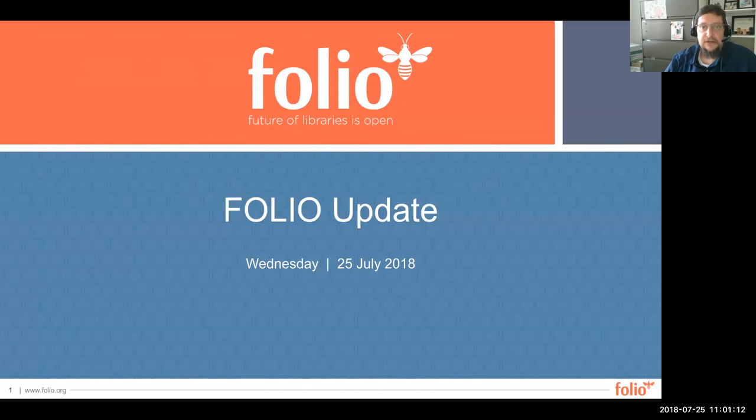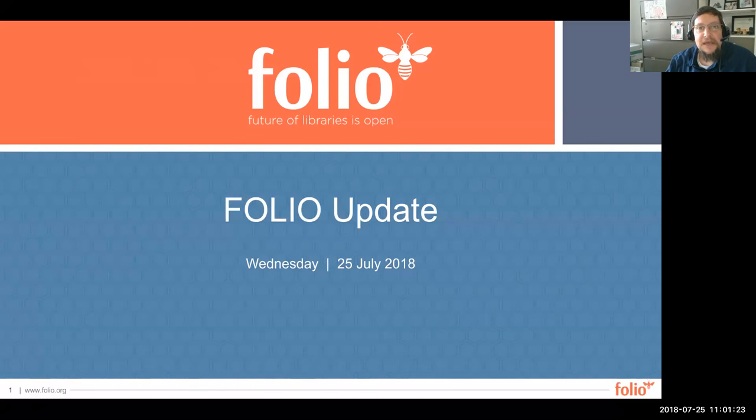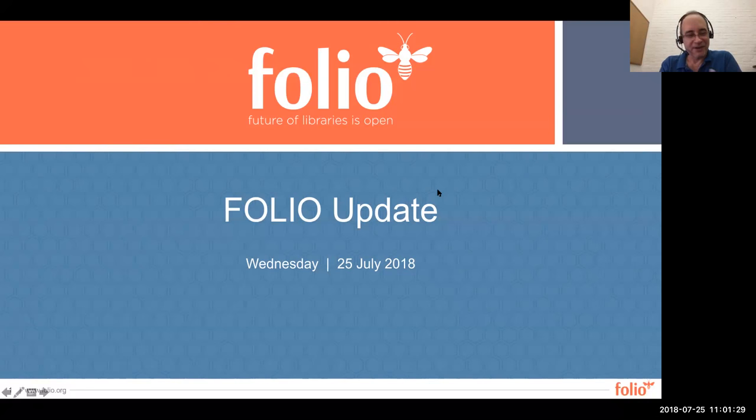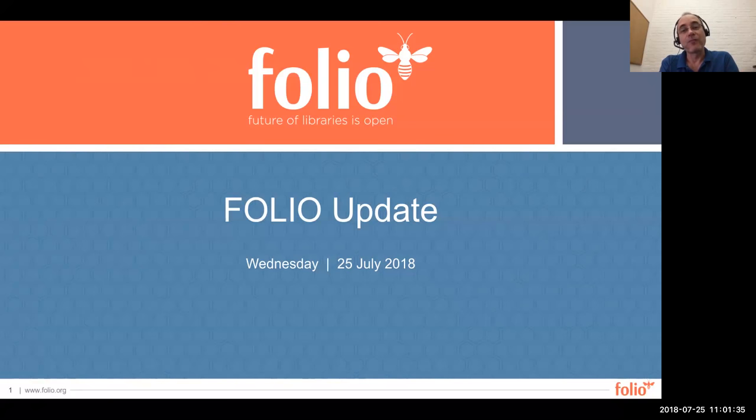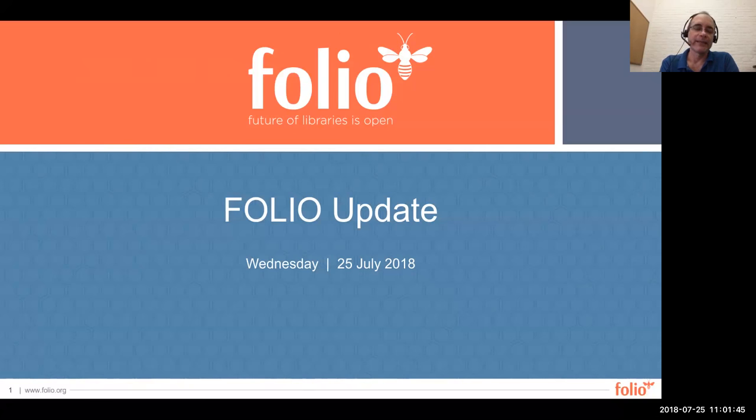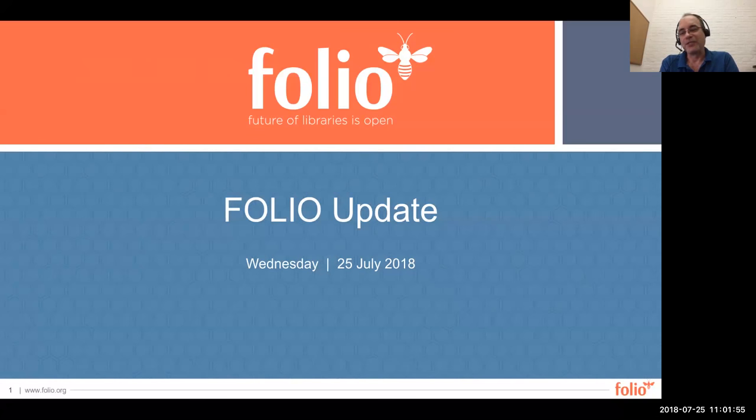Our speaker today is Harry Kaplanian, Senior Director of Product Management and Software Services at EBSCO. With that, I'll turn it over to Harry. Hello, everyone. As Eric mentioned, my name is Harry. My major purpose for at least my role on Folio is really to help facilitate the community in the creation of a roadmap and help organize and help the community come up with an overall plan.